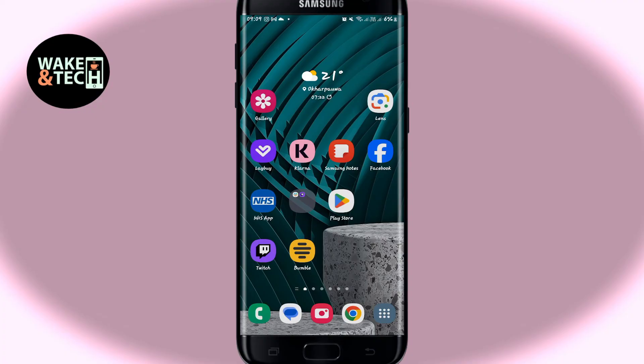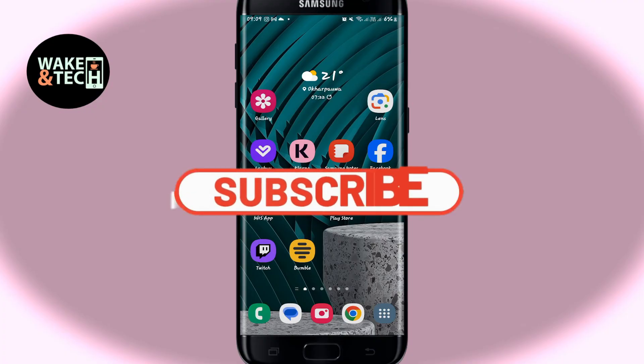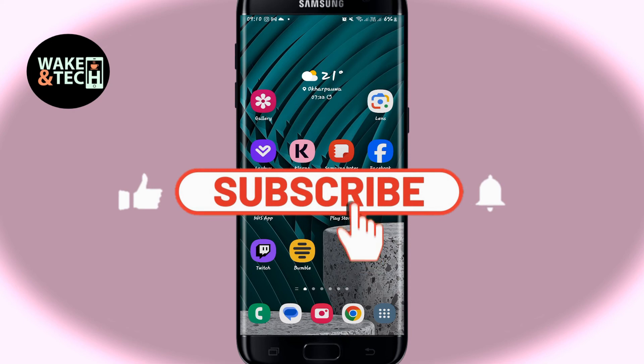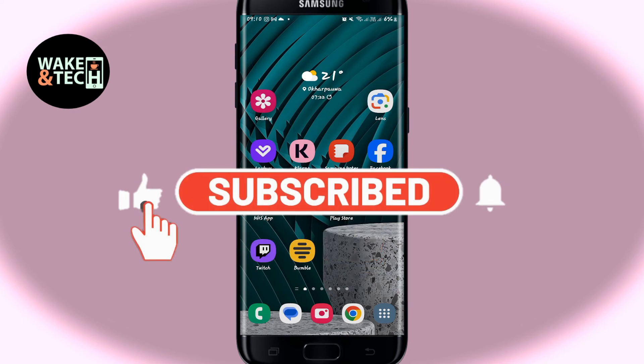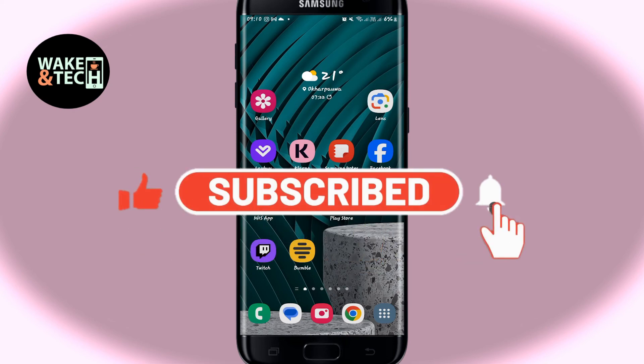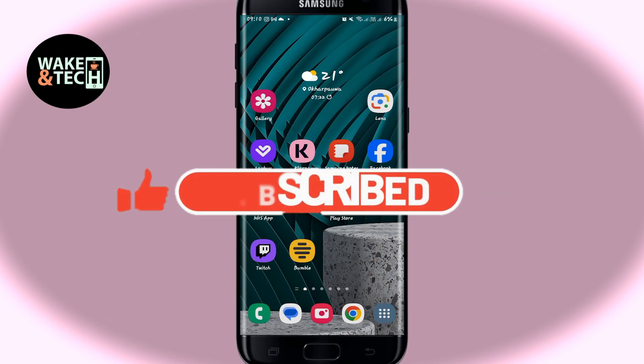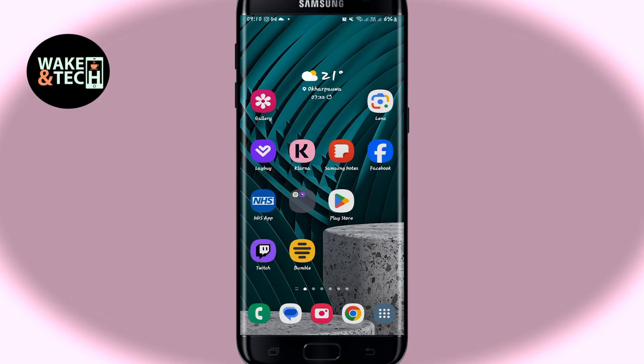If you find this video helpful, make sure you hit that like button and subscribe to our channel if you haven't done so already. Also ring that notification bell to never miss another update from us. Thank you for watching and I will see you again in the next video.